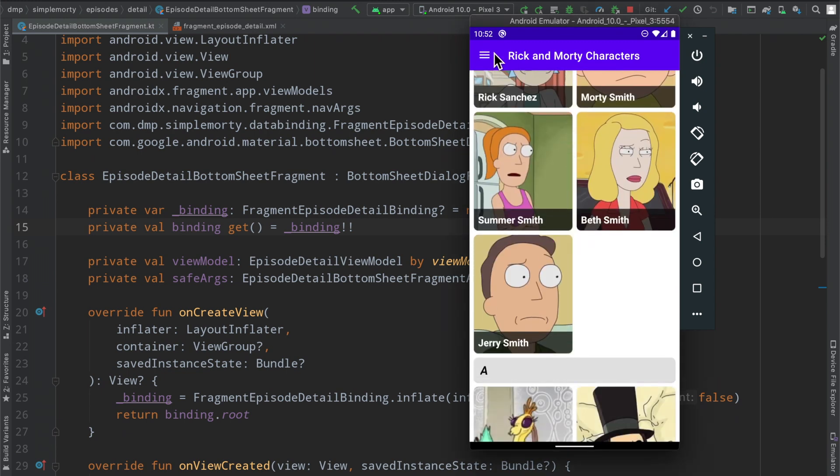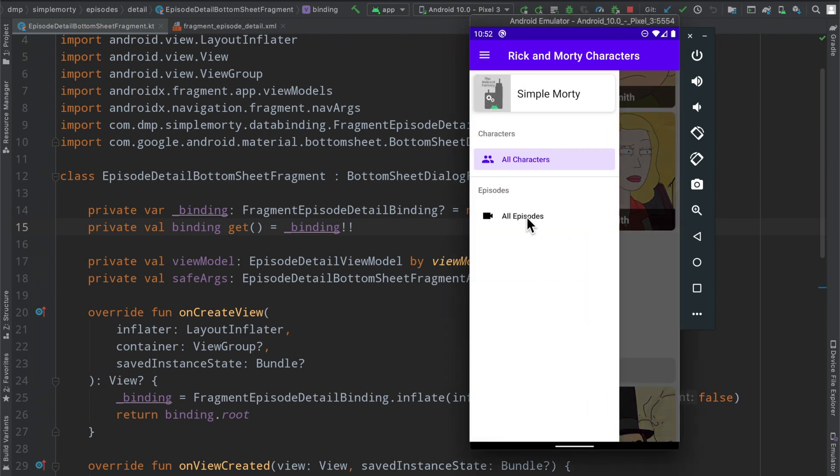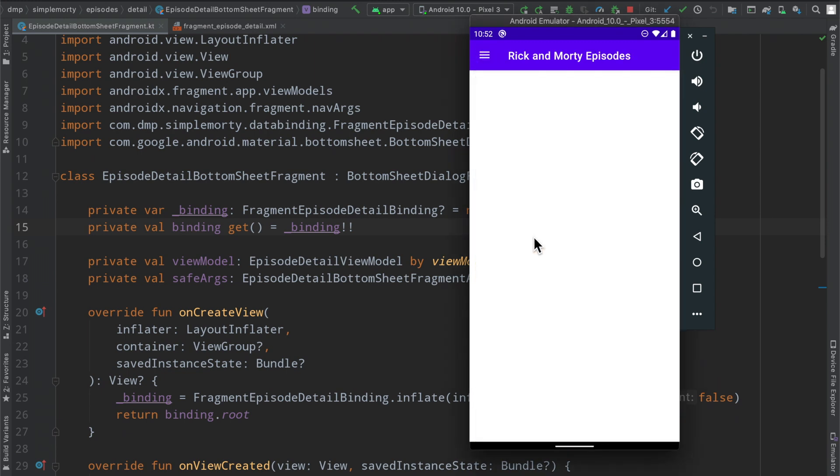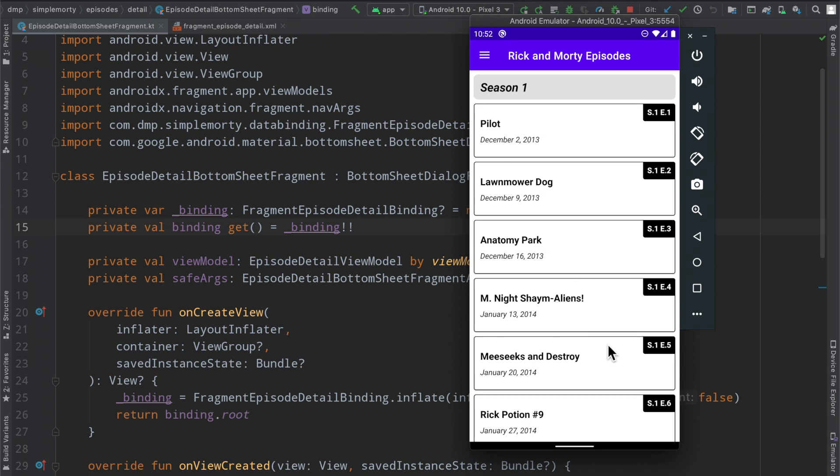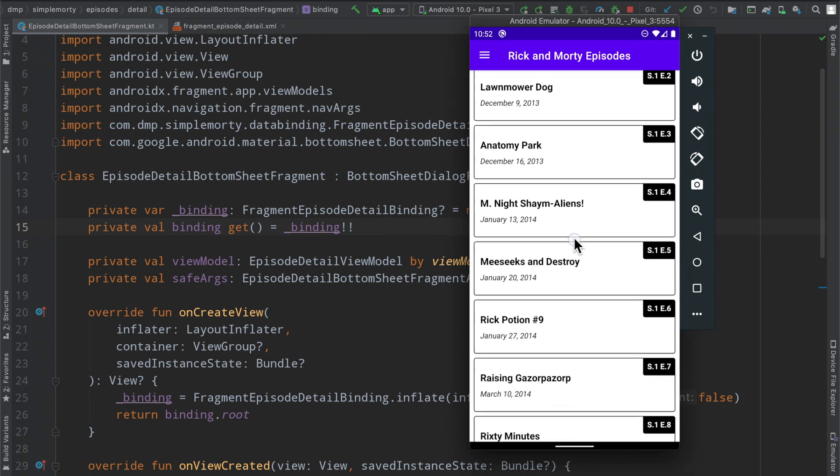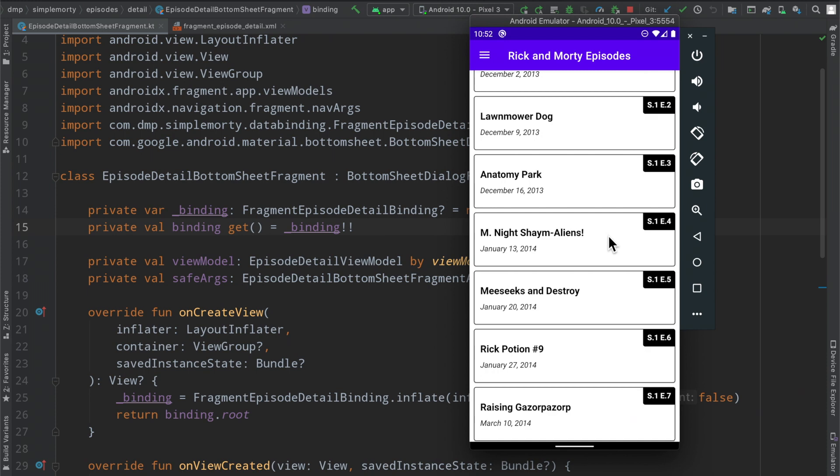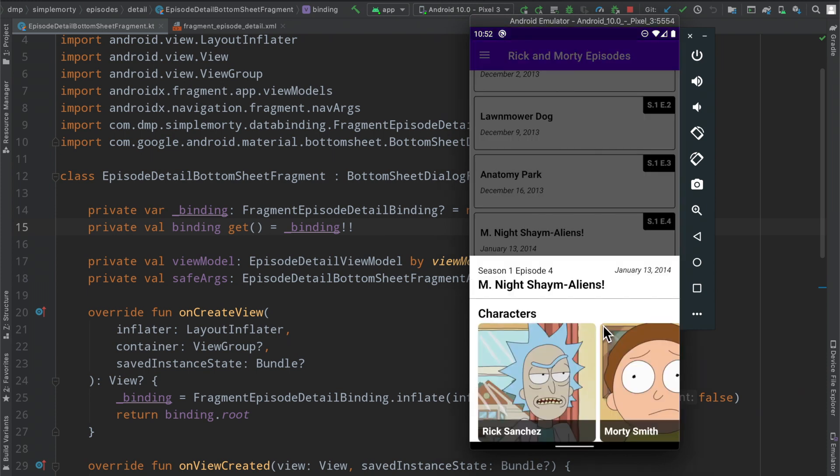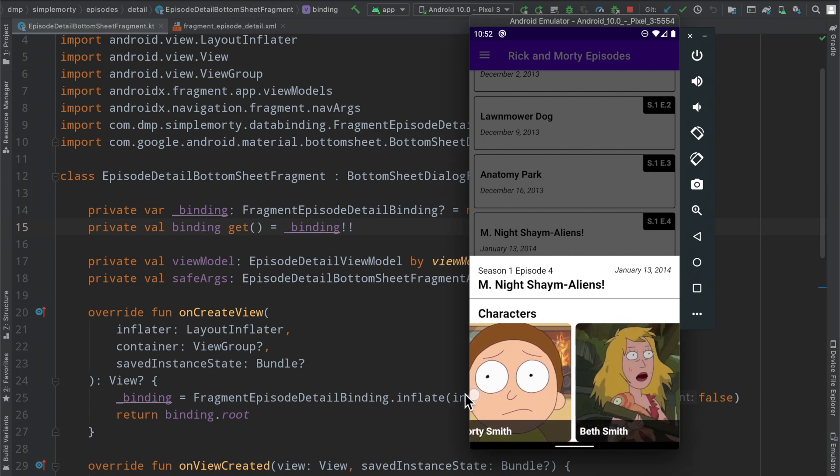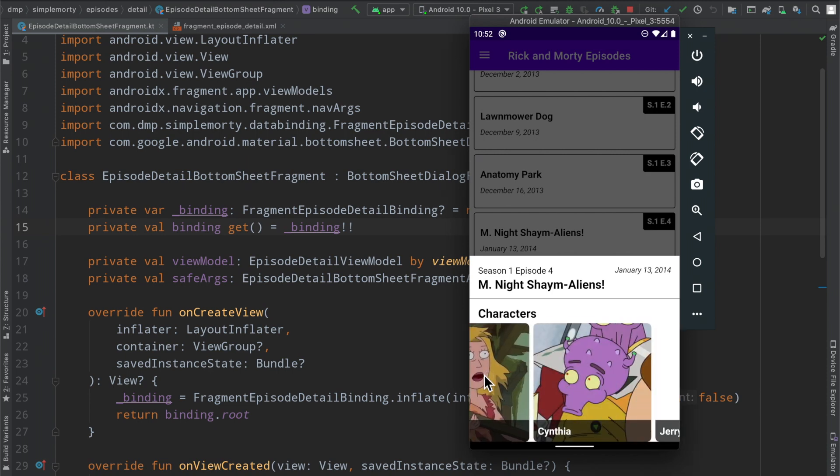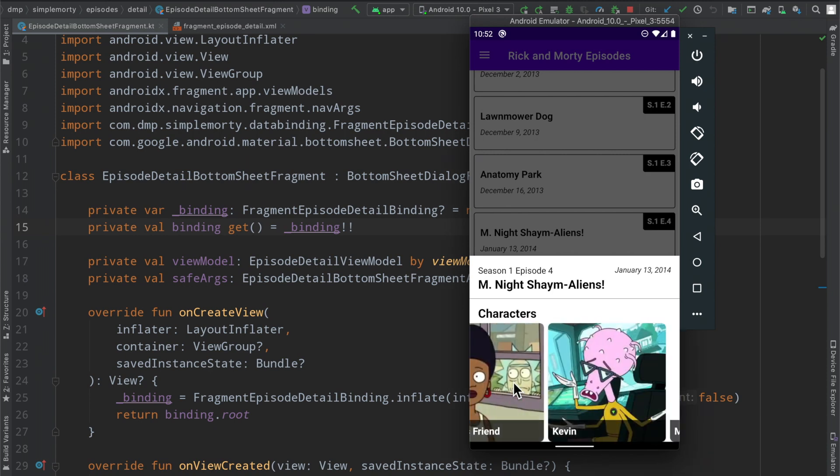In the last episode we went ahead and implemented a little bit of a bottom sheet here to display some information about a particular episode. So if we simply click on an episode here we see a little bottom sheet that has a little bit more information on it and then the list of characters here being the most obvious change.